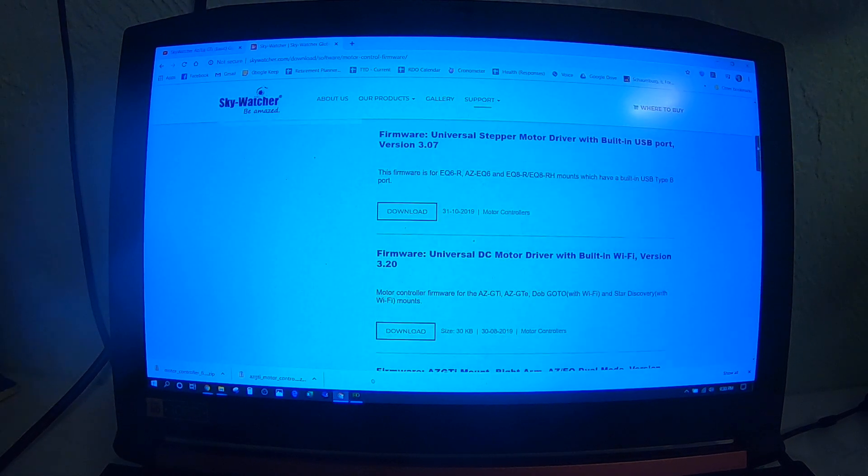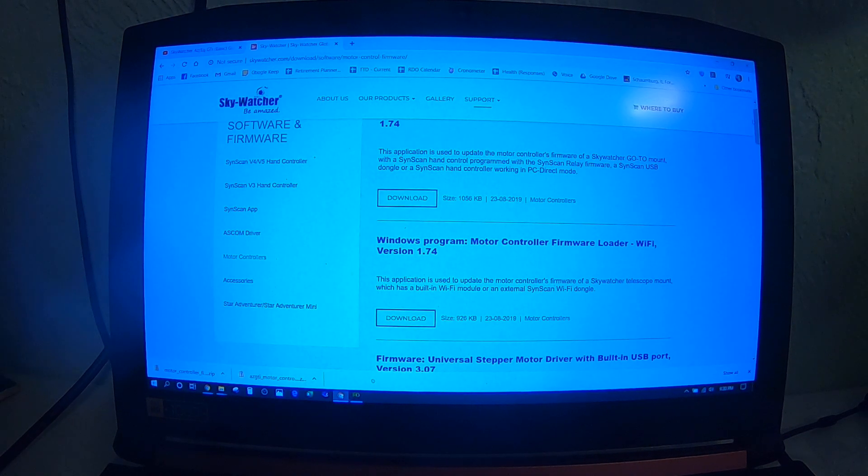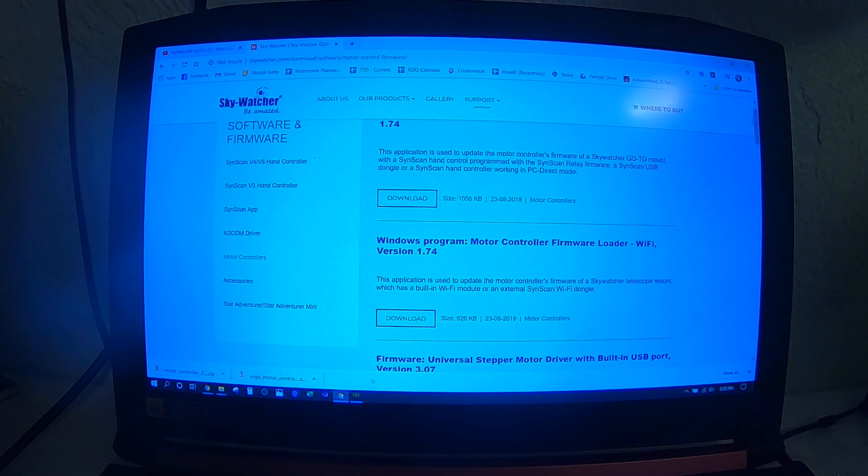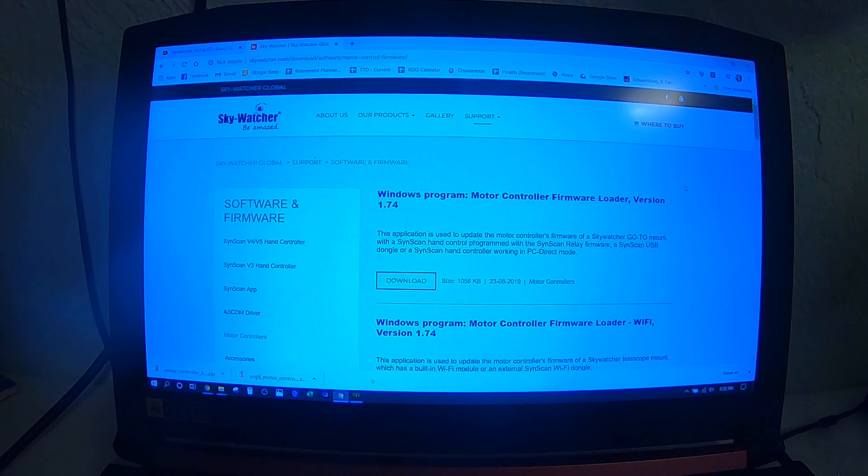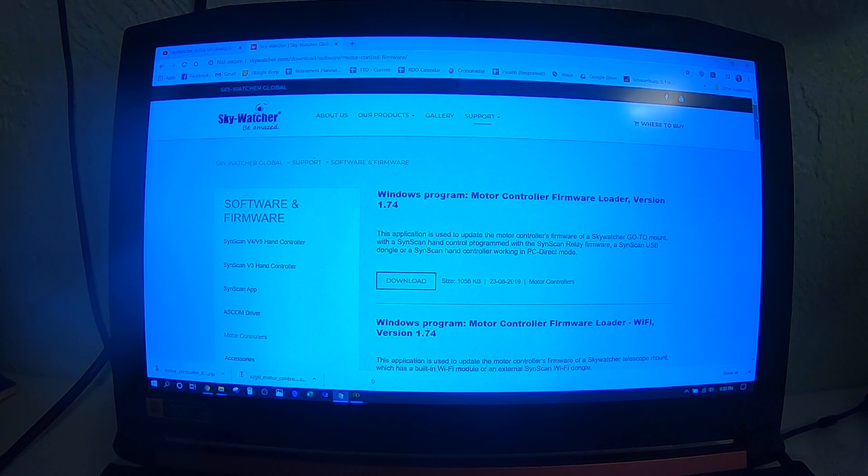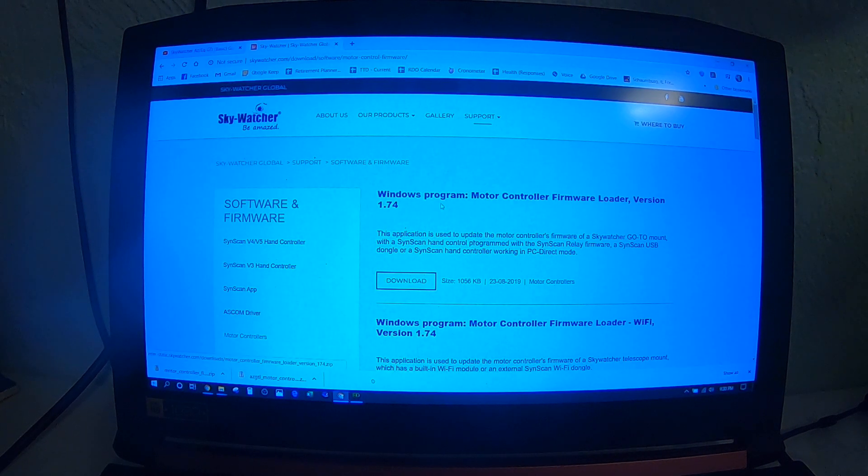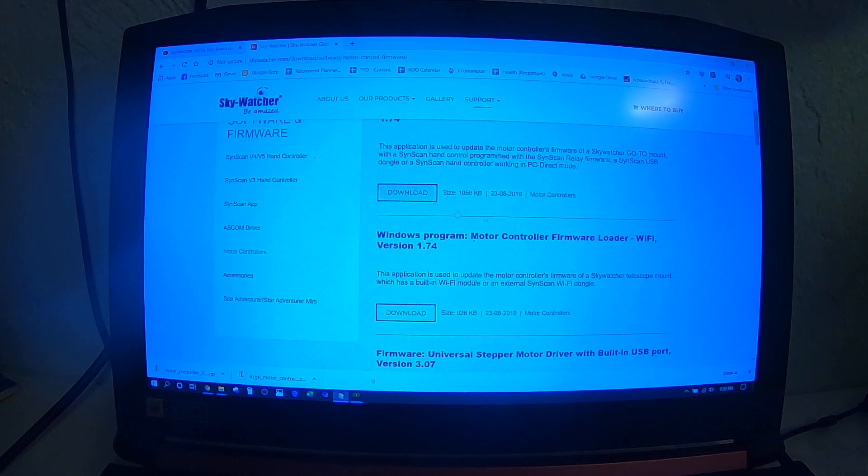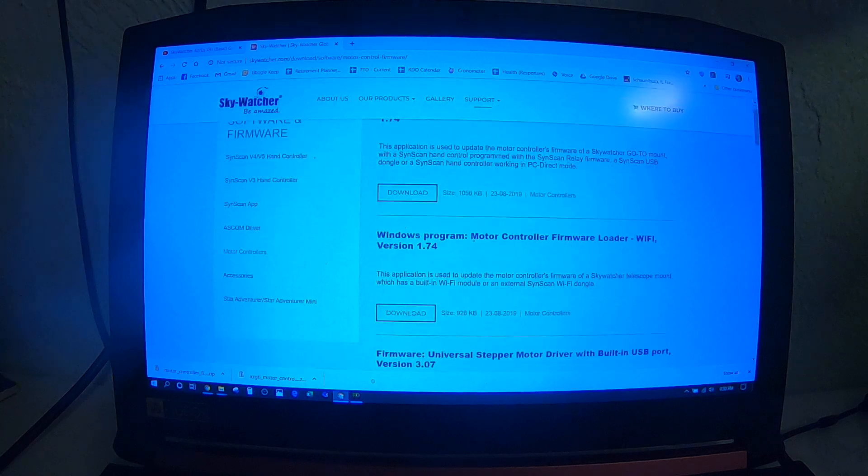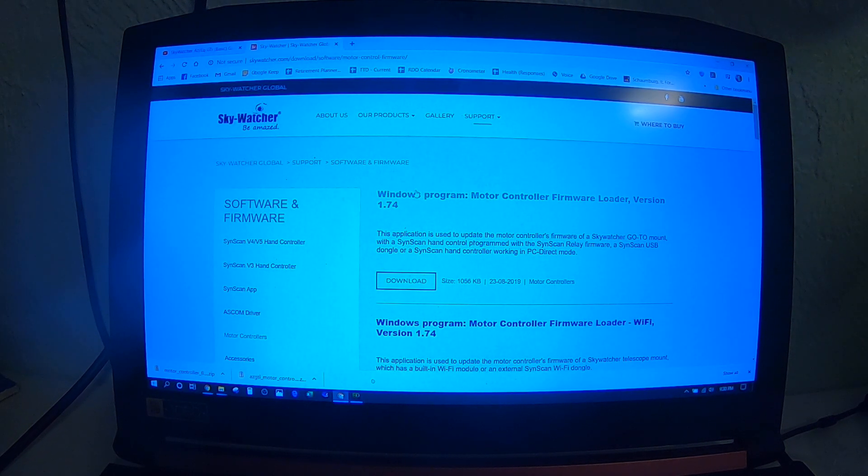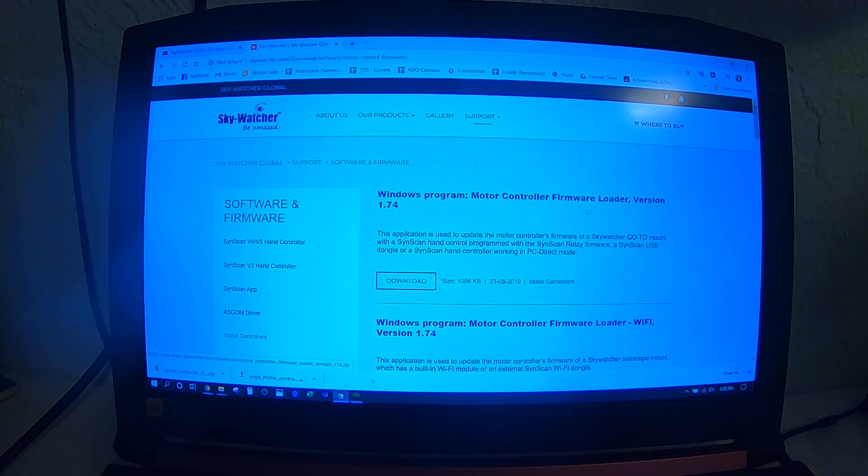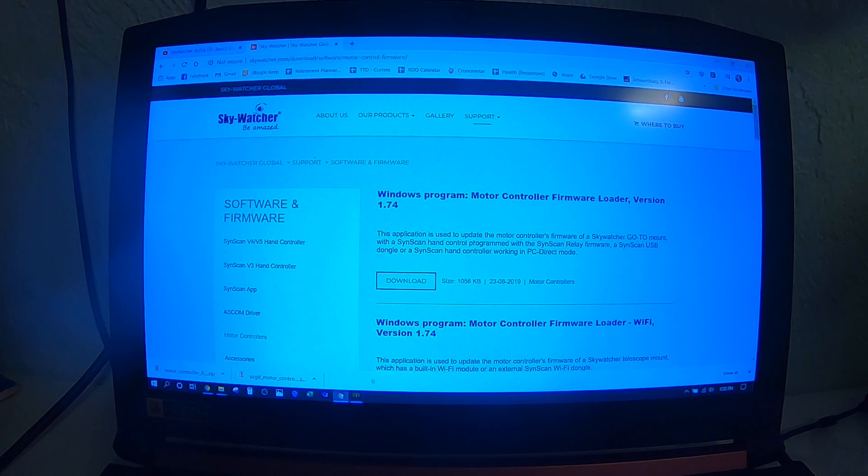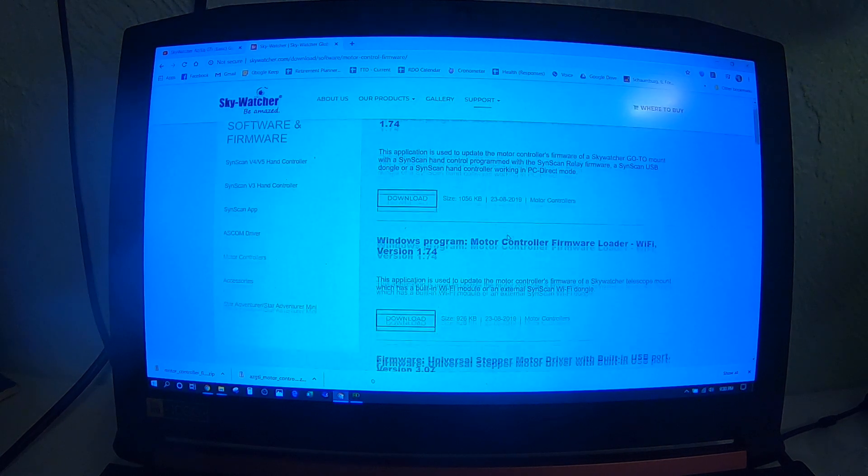In order to load the actual firmware, you have to first download and install the loader, which is a utility to move the software to your mount. There's a couple different versions here, you have to pay attention to the text. There's this one here at the top, which is the Windows program motor controller firmware loader version 1.74. This is if you're using a hand control.